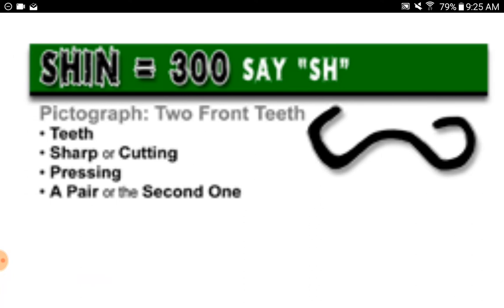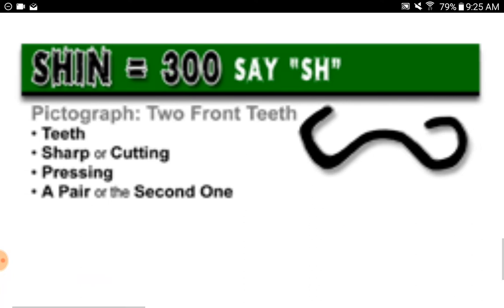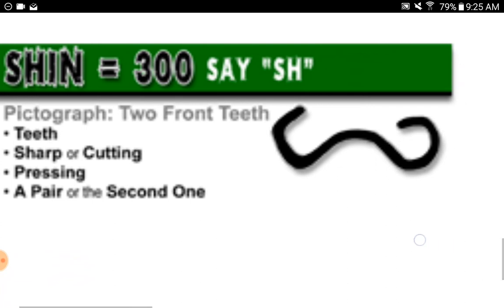Shin equals three hundred, say 'Sh.' Pictograph: two front teeth. Teeth — sharper, cutting, pressing. A pair, or the second one.